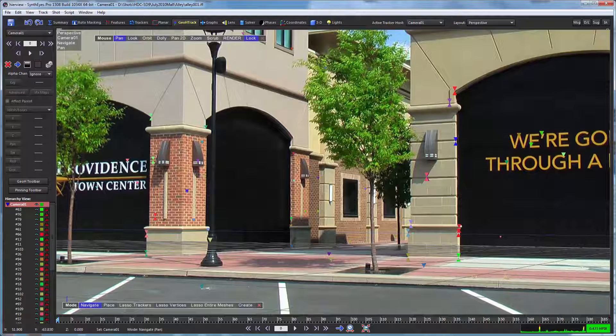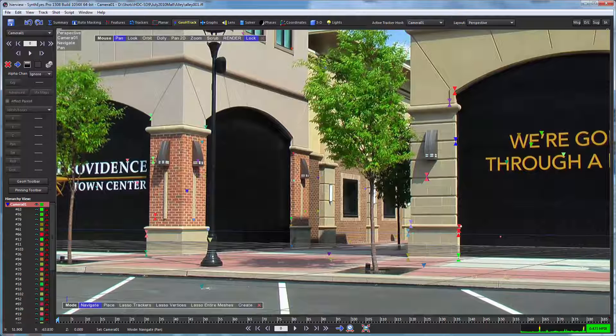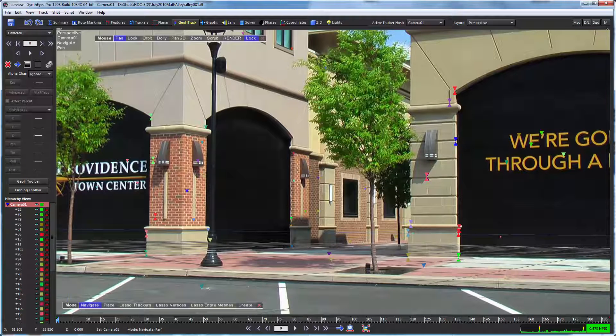One is if there's a moving object in the scene and we want to use the geometric hierarchy tracker to track that. Might be that there is some object in the scene that has some motion to it that we want to track as well as a secondary tracking.